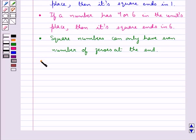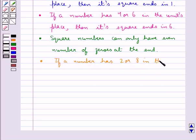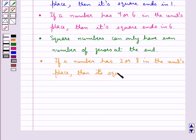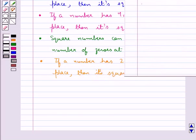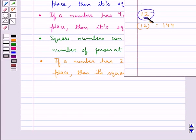If a number has 2 or 8 in the units place, then its square ends in 4. Consider the number 12. Now 12 squared is 144. So this number 12 has 2 in its units place and its square has 4 in its units place.